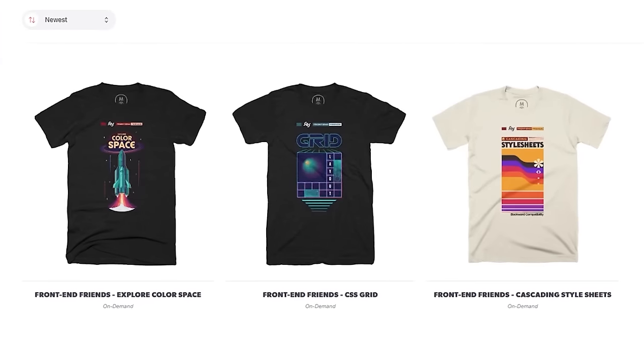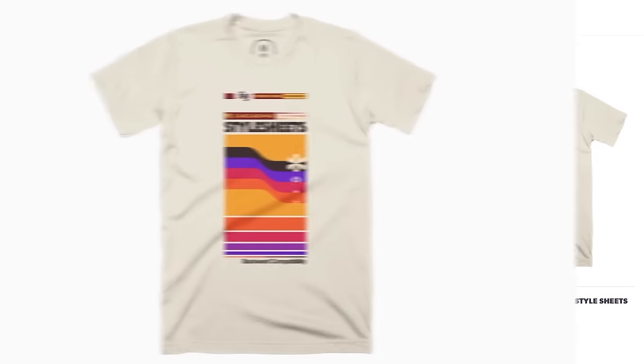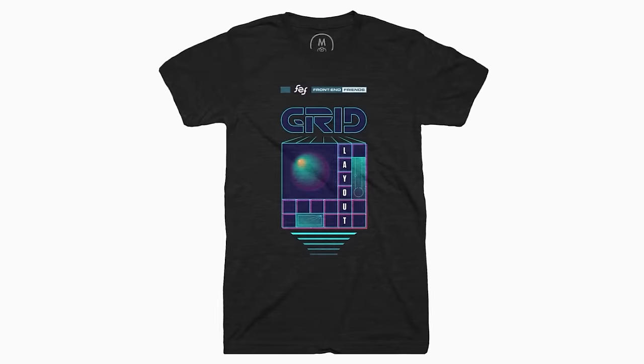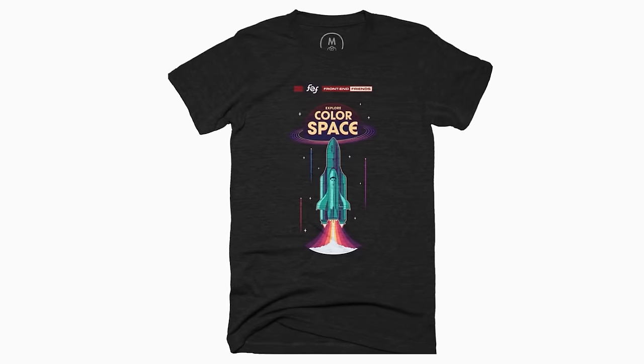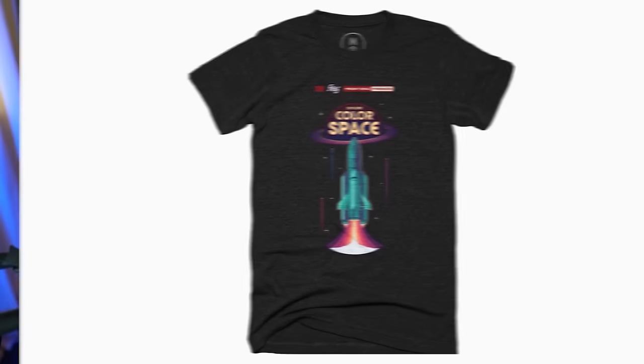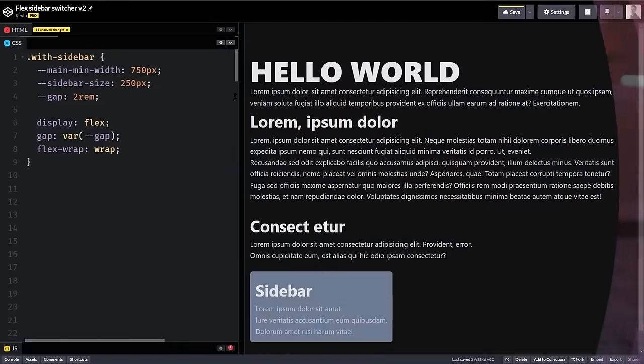Just before we dive into the actual content, I want to let you know I have some new merch — a color space t-shirt, a grid t-shirt, a cascading stylesheet one. You can see them down below this video if you're interested. You can also tell everyone that you're now a front-end friend. Links are down below, but with that out of the way, let's dive in and jump into the code.